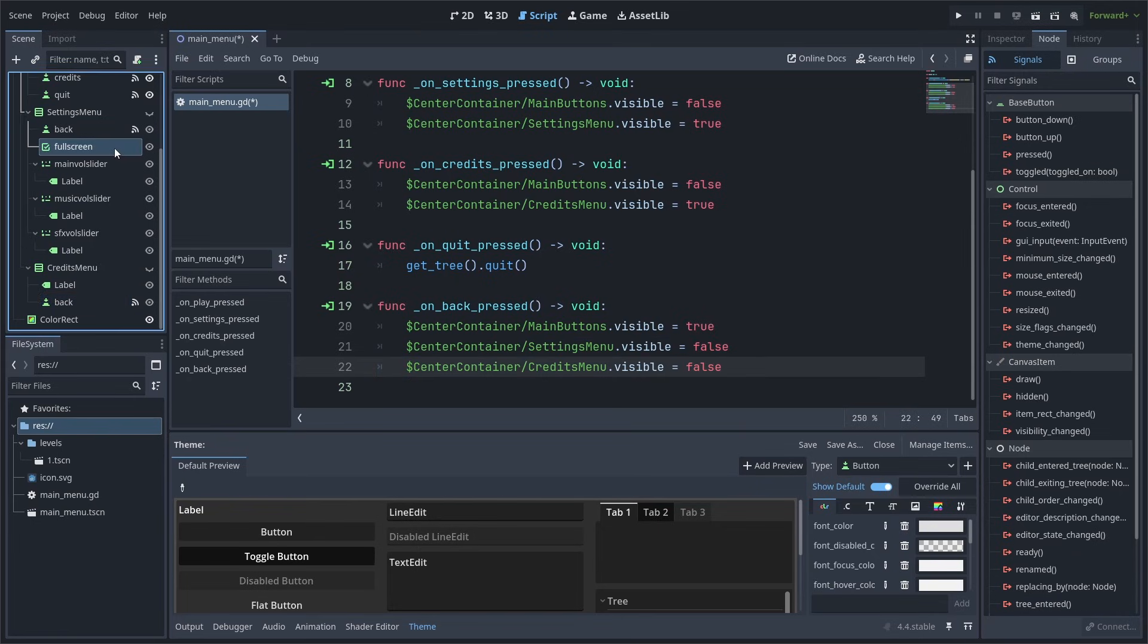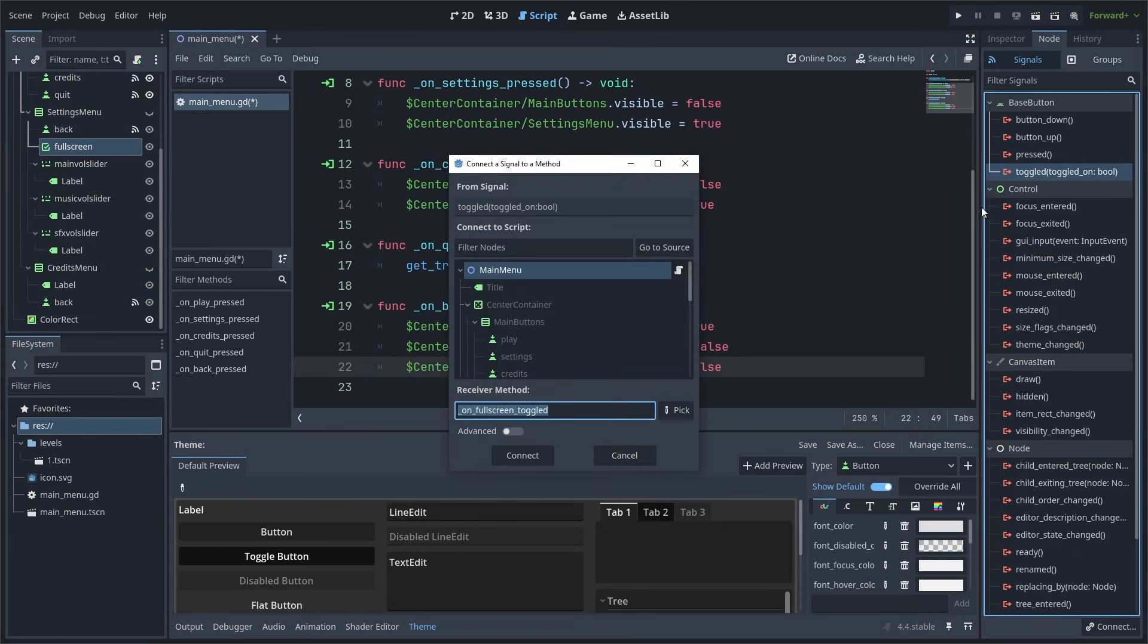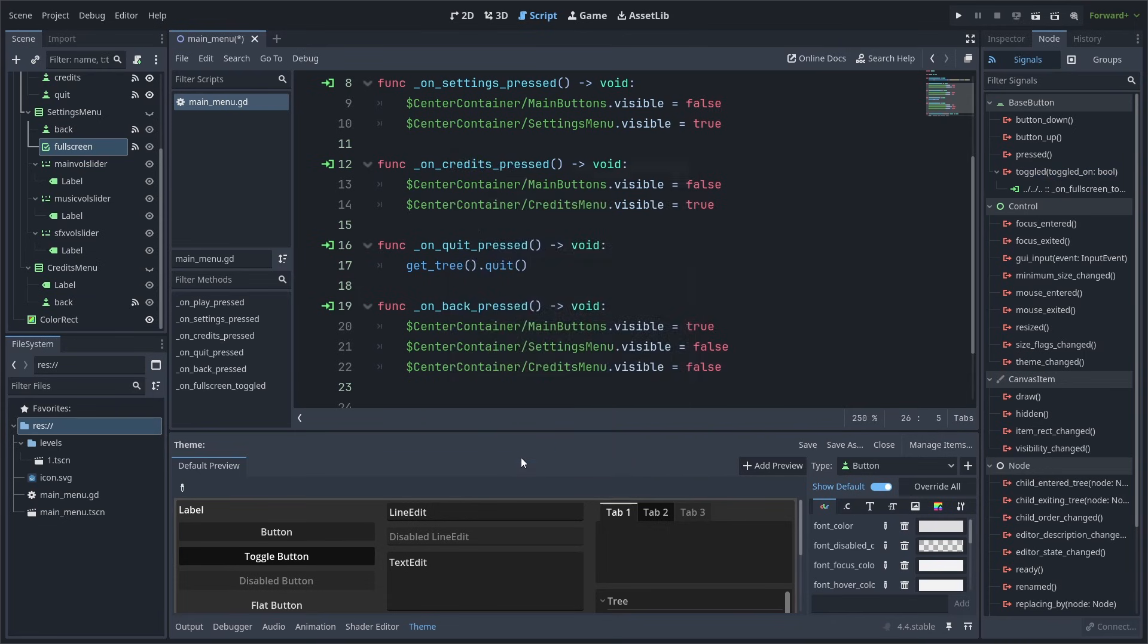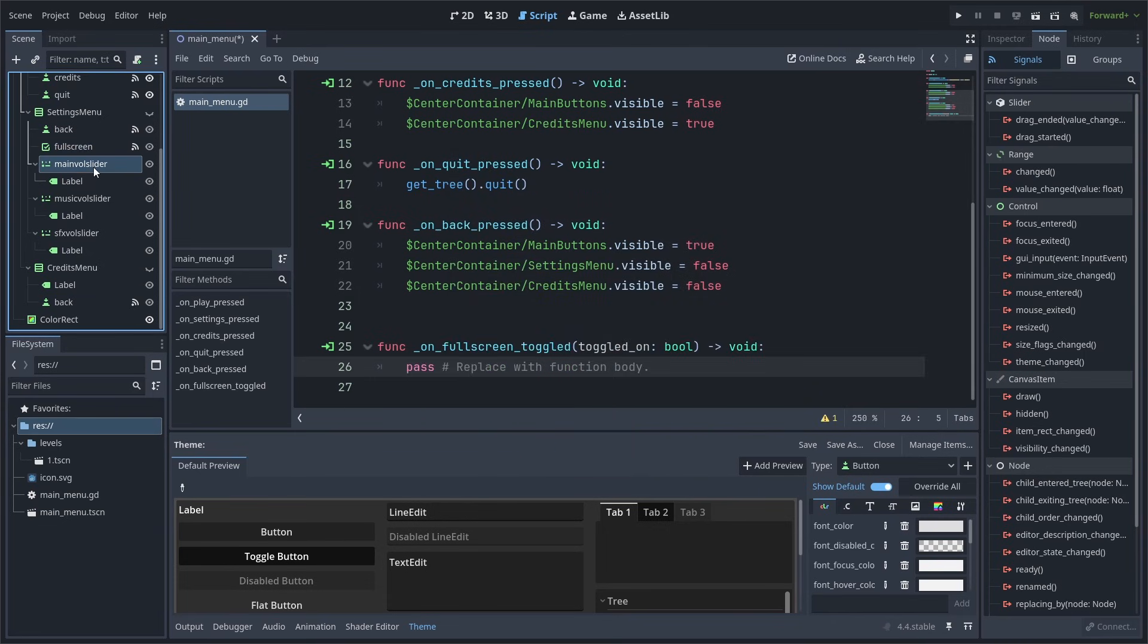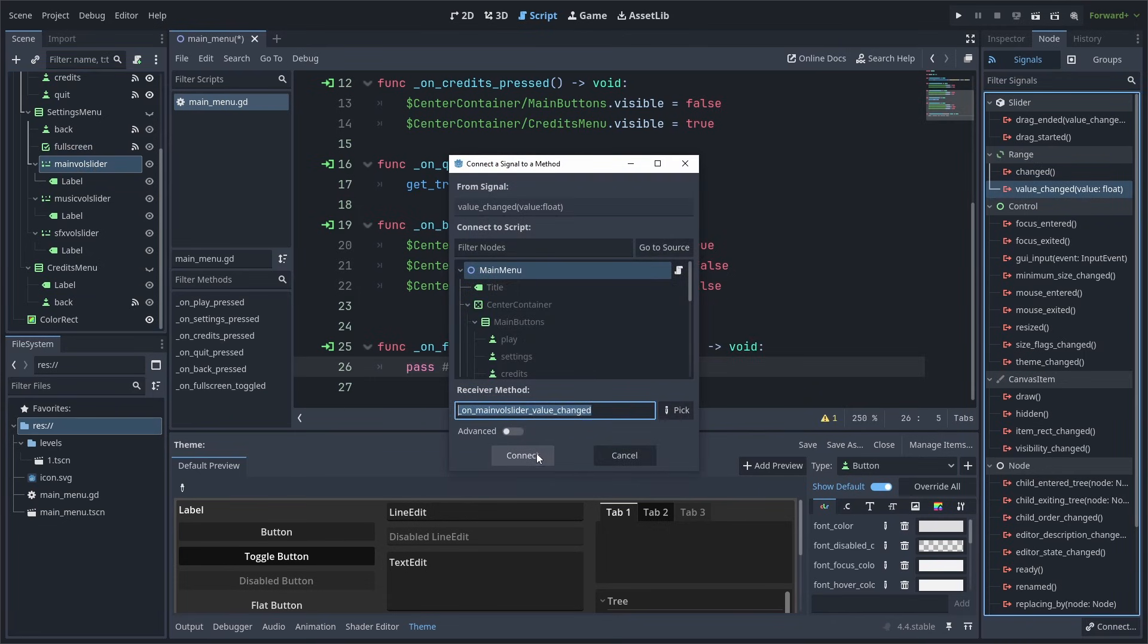Now for the Settings options, select the Fullscreen node, then double-click the toggled signal and connect it. Then select the Main Vol slider, connect the ValueChanged signal to the script. Do the same for the other sliders.